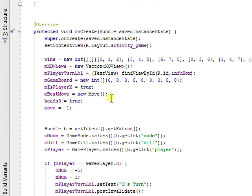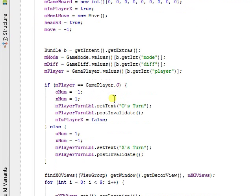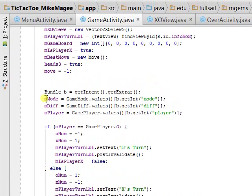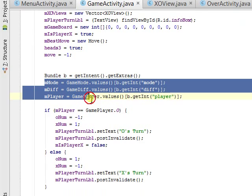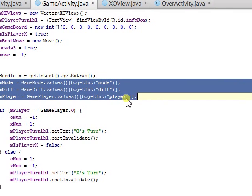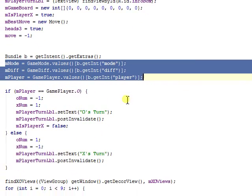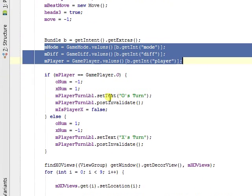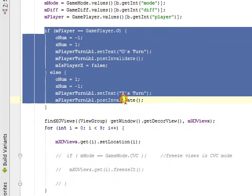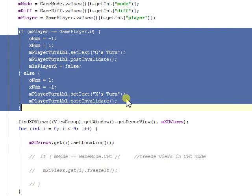When game activity is created, it gets all the S3 pointers to get the intents from MenuActivity, which tells you the attributes. And right here is where the first player is set as X or O.